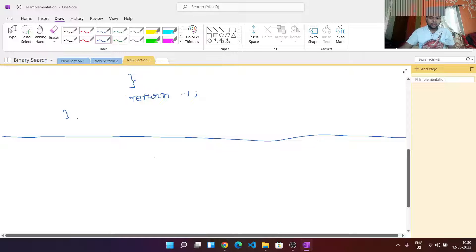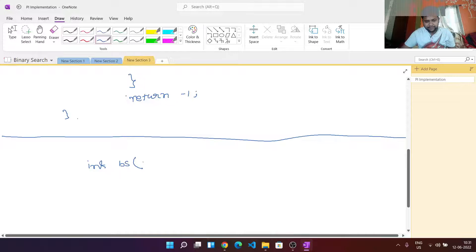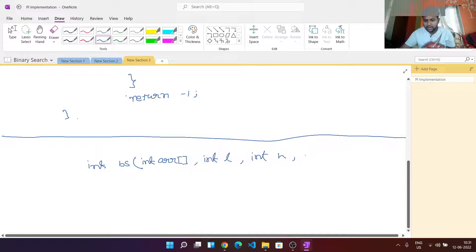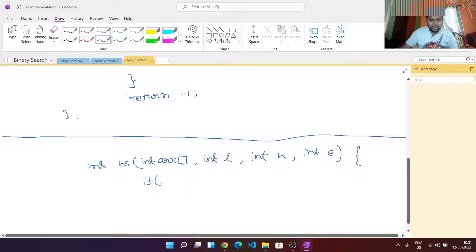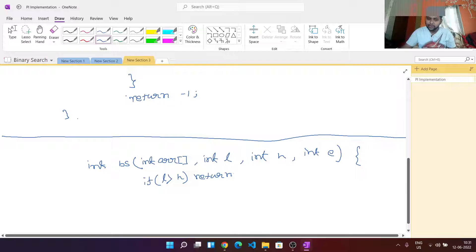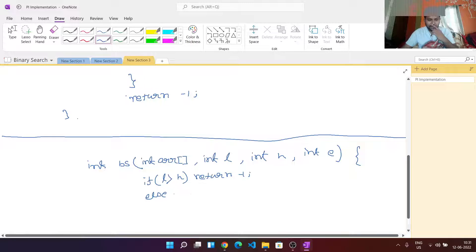Now let's write it using recursion. For the recursive binary search, we take the array as input, along with low, high, and the element e we are searching for. If low is greater than high, we return -1, because low should be less than or equal to high for the search to continue.